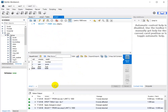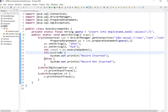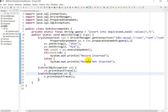So in this, we are not required to pass the employee ID — it will be auto-generated by MySQL. If you want this code, I will give the link in the description where you can find it.